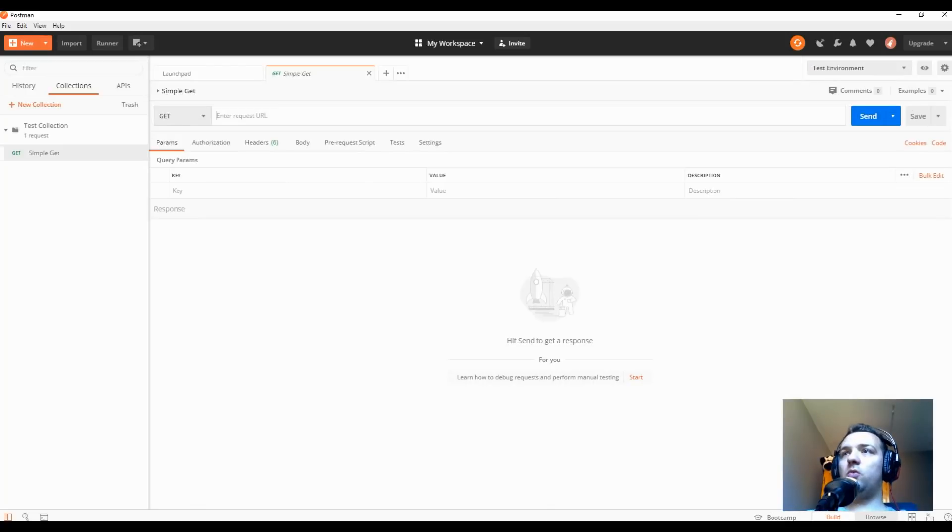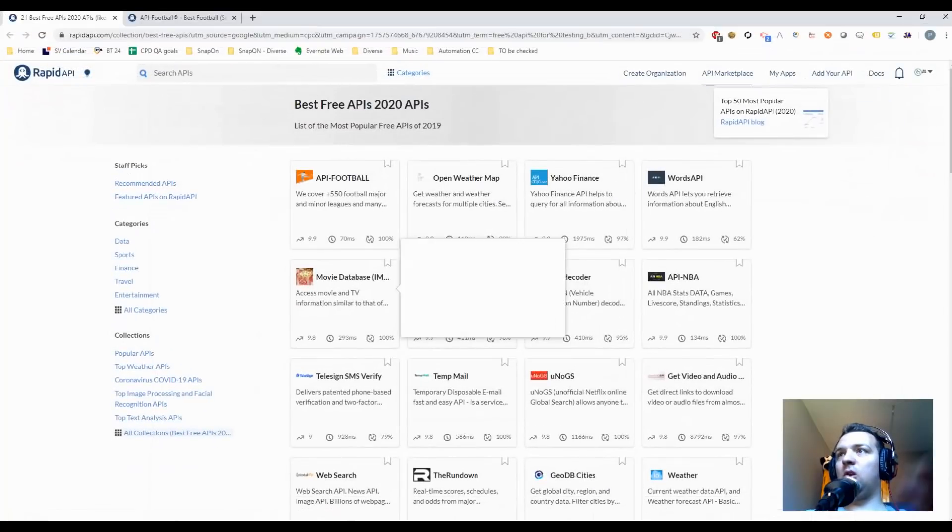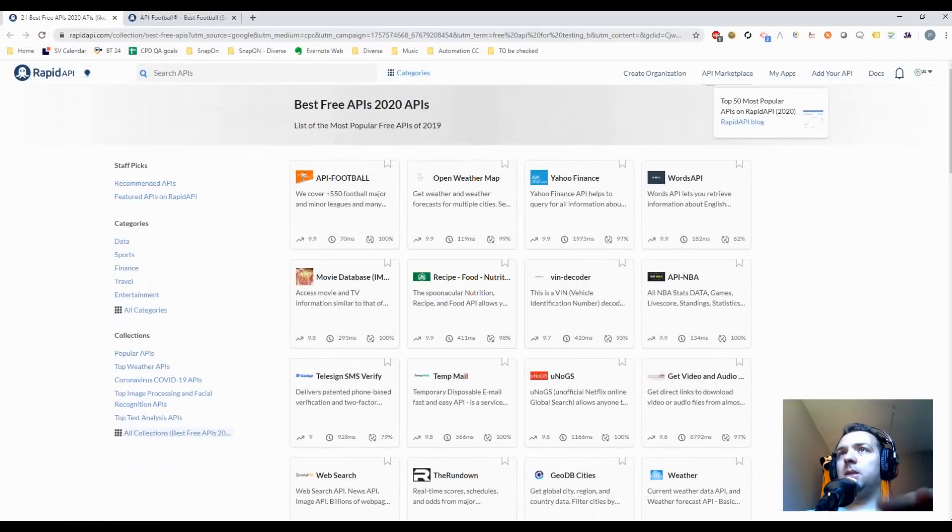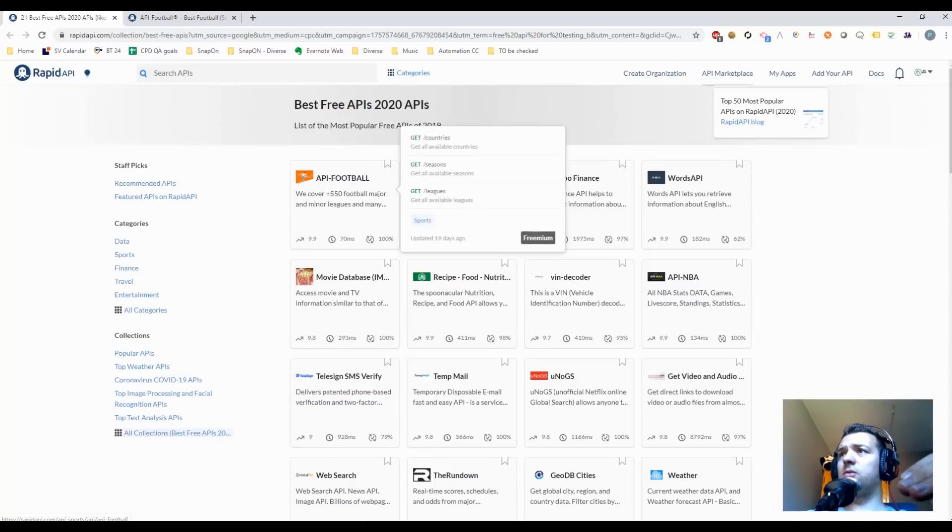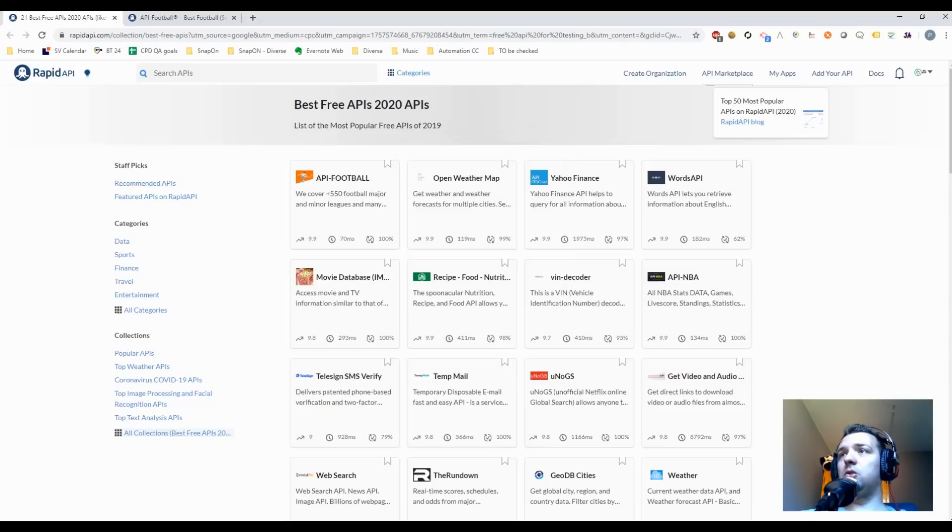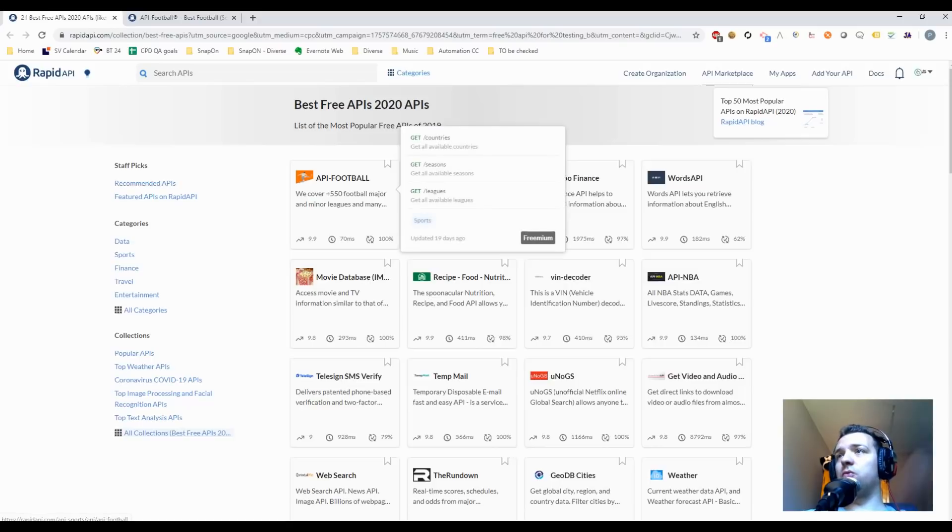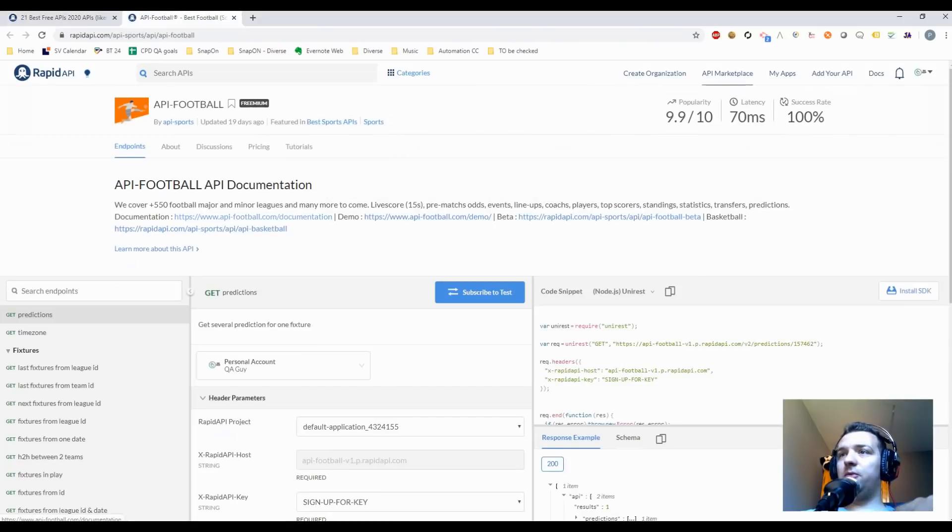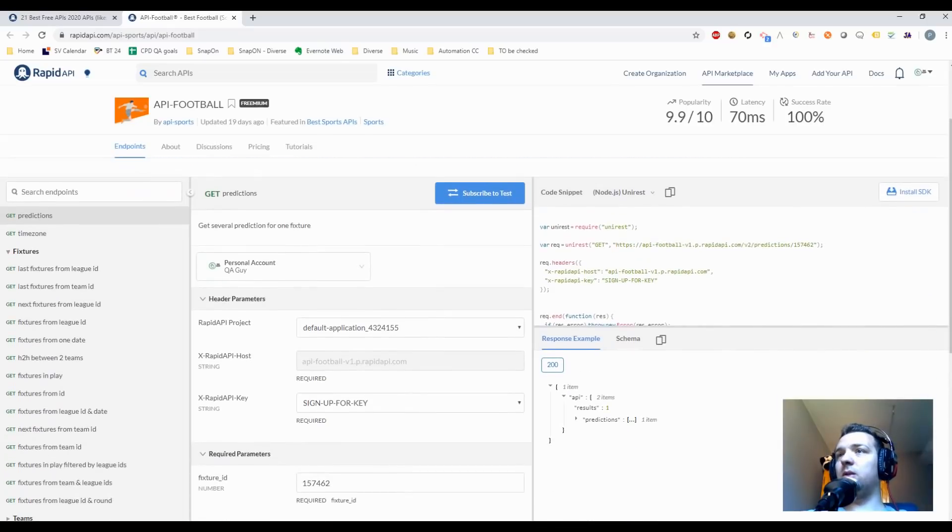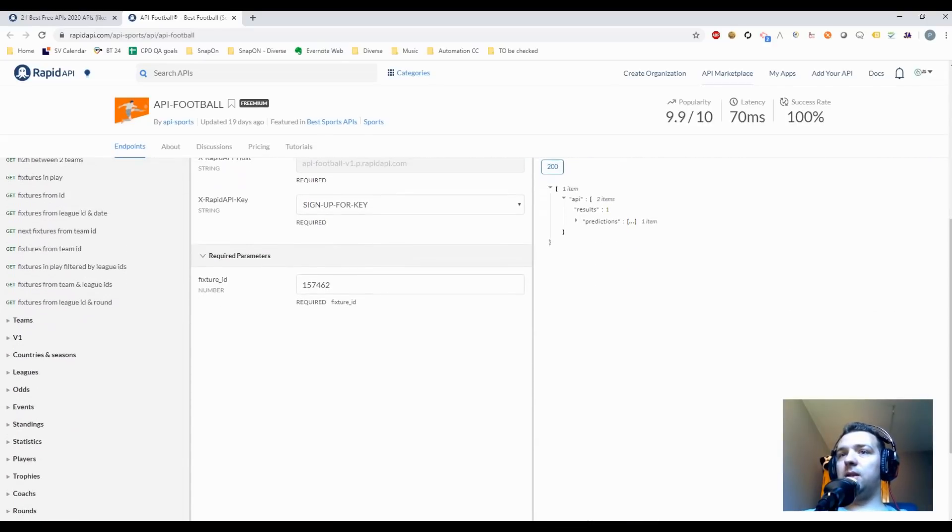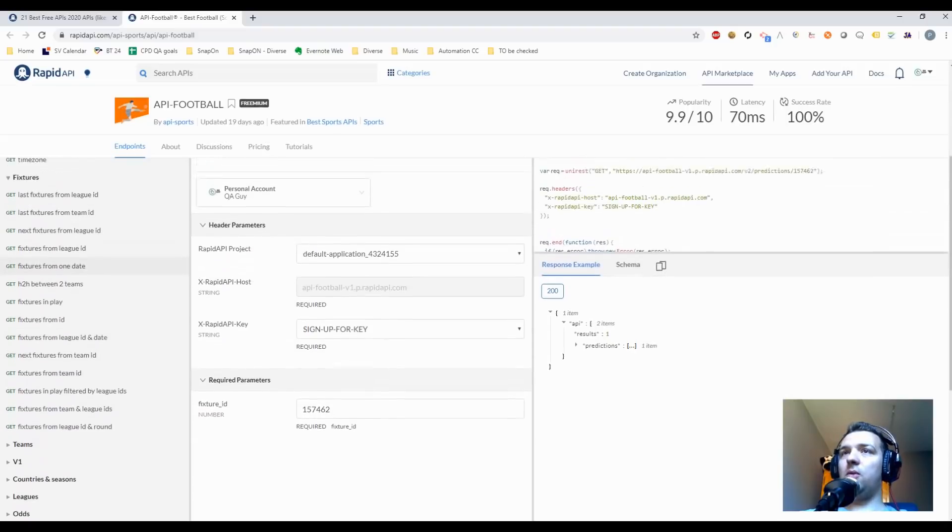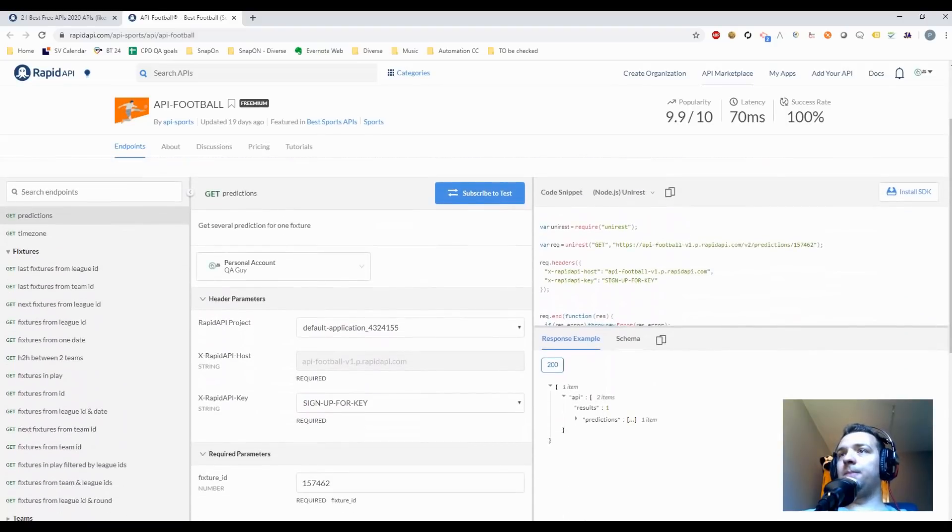Okay, before we move on, I want to show you a little page. All the links will be in the description. rapidapi.com has a lot of free APIs which you can use to test and better extend your knowledge about testing APIs. For this example, I choose API Football because everybody loves football. This is free. I mean, you just have to log in with an account. You don't have to pay anything.